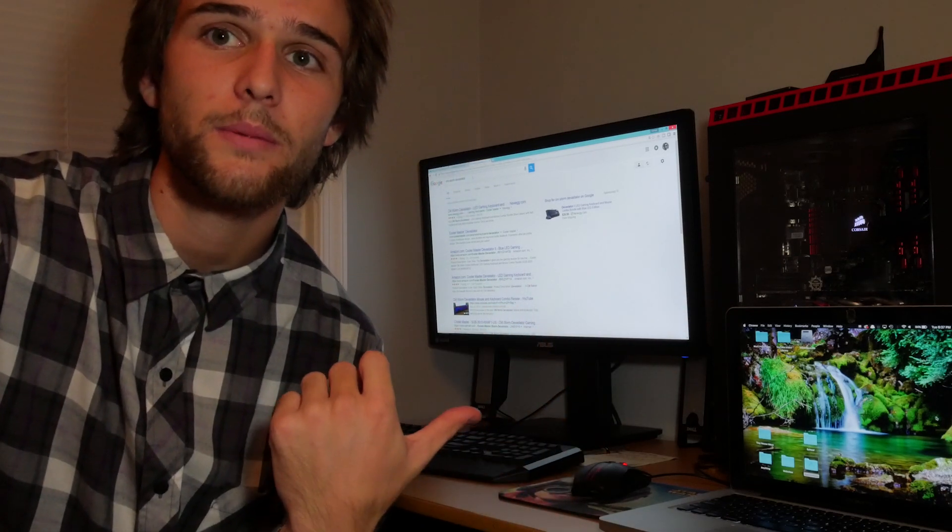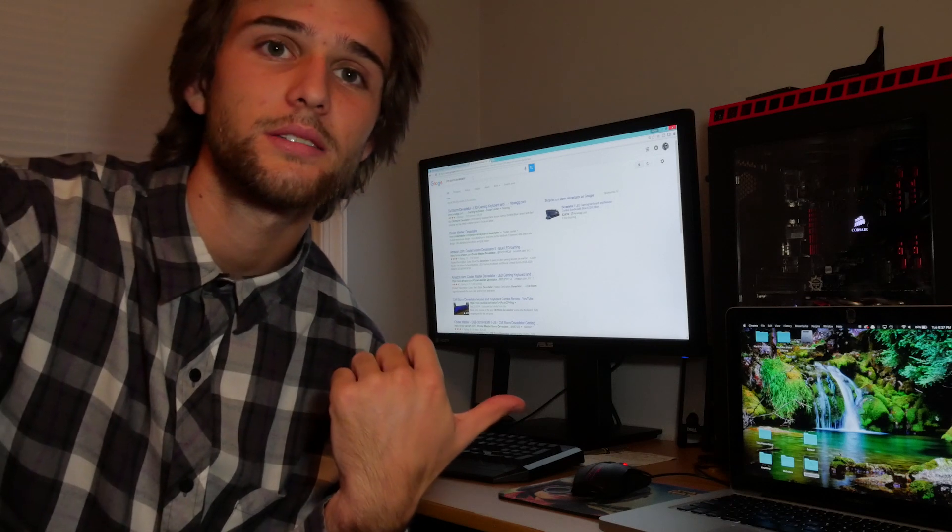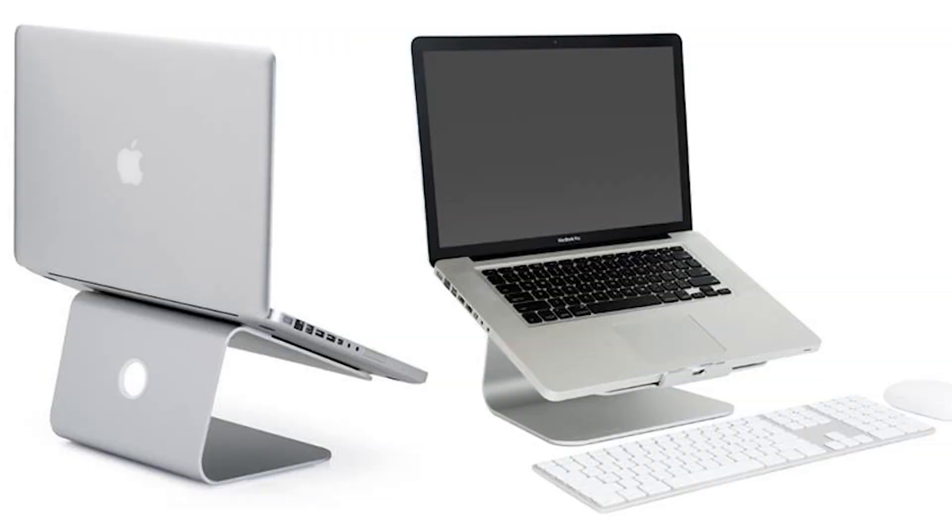I'd probably end up getting a wireless keyboard and wireless mouse — something that looks better and matches the MacBook Pro — and I'd get a stand for the MacBook Pro. But I'm not going to be sitting at a desk like this for the next however many years. Within the next two years, me and my girlfriend plan on building a tiny house and traveling around the United States.